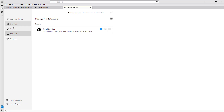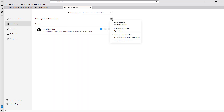You can go to extensions right here. You can manage the extensions that you have, and you can also install add-ons as you like.